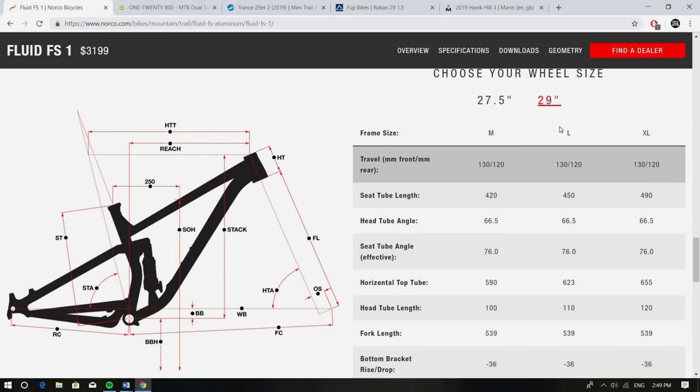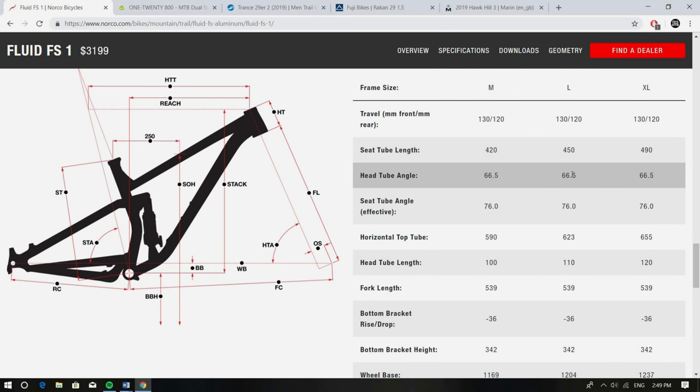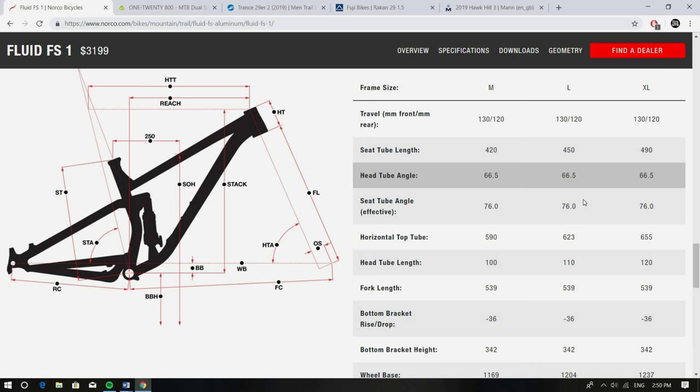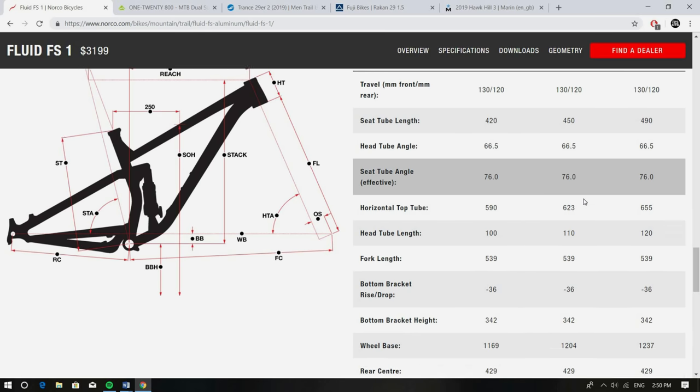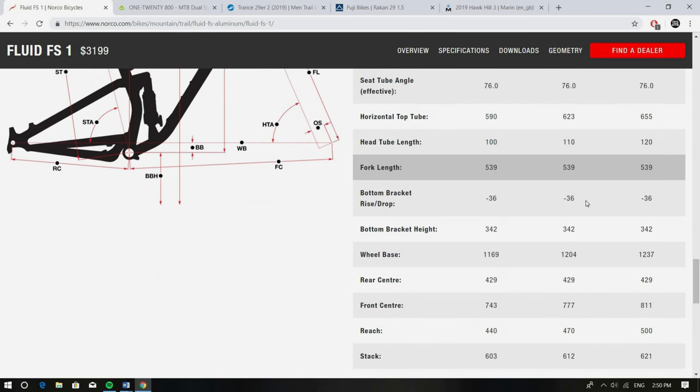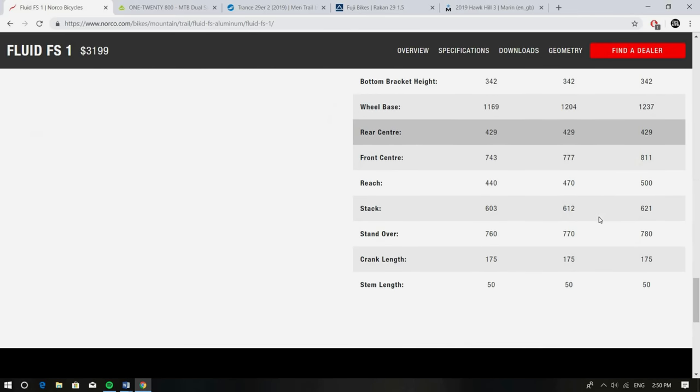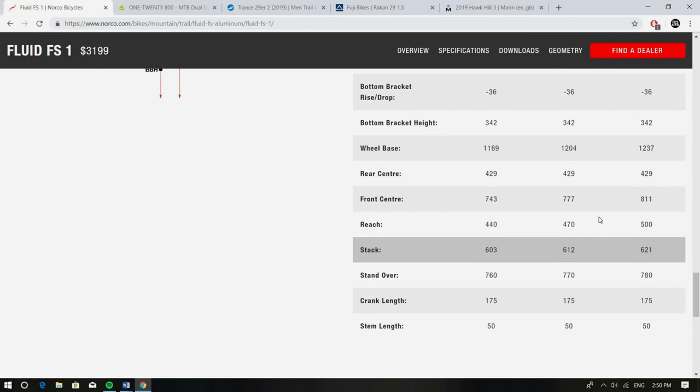Looking at the head angle you've got a 66.5 degree head angle with your standard offset so still 51 millimeters. Really like that on these kind of bikes. Seat tube angle really steep, 76 degrees and then you've got a decent wheelbase so 1.2 meters keeps it stable. Short chainstays as well so 429 keeps it short, keeps it playful. That's what we want on these kinds of bikes.